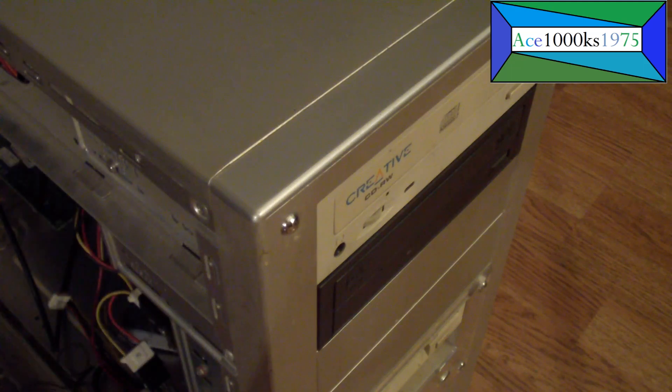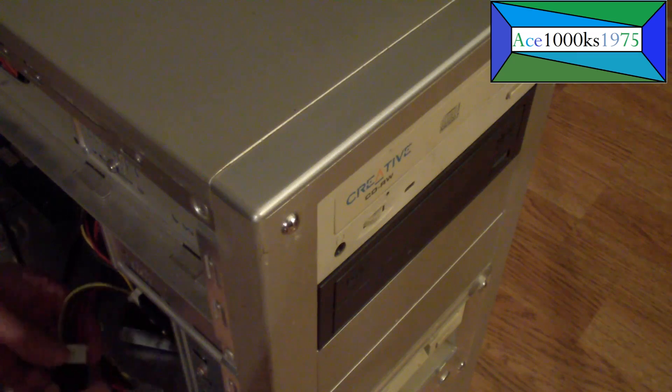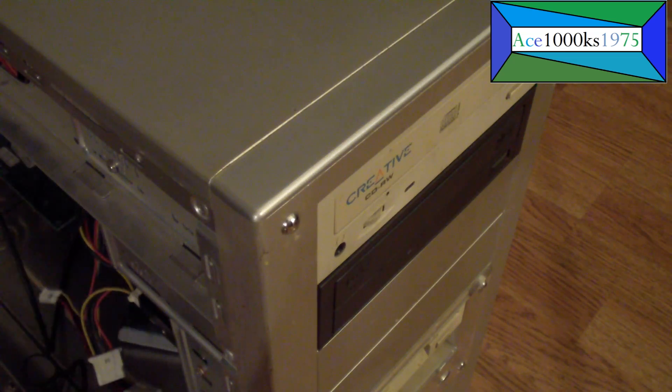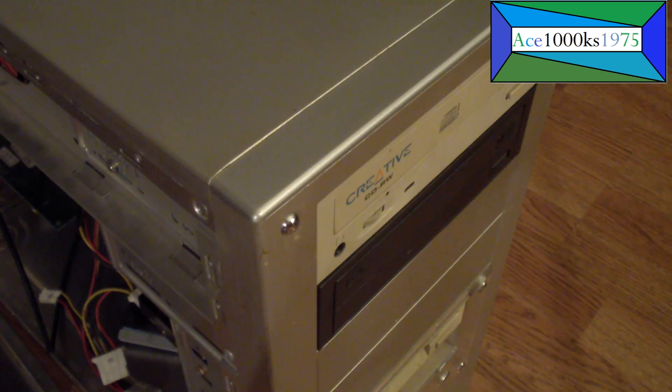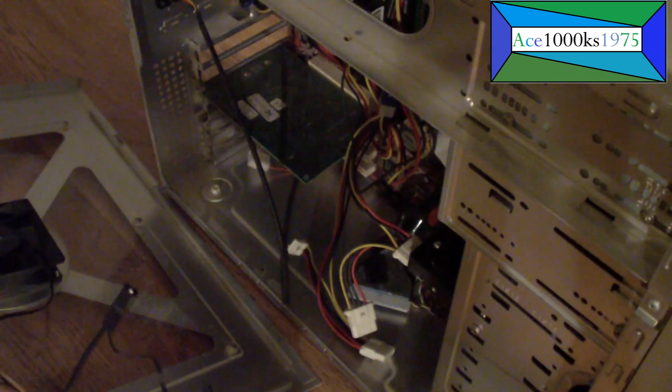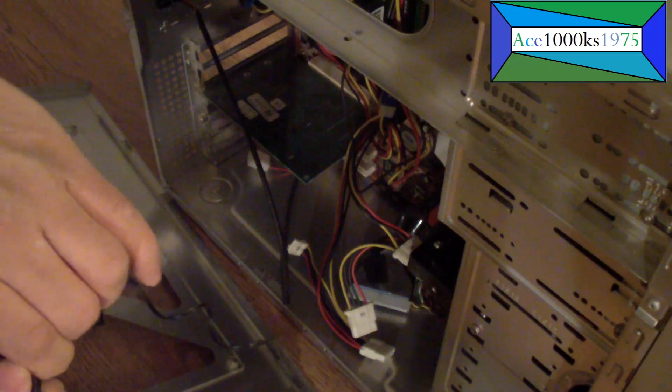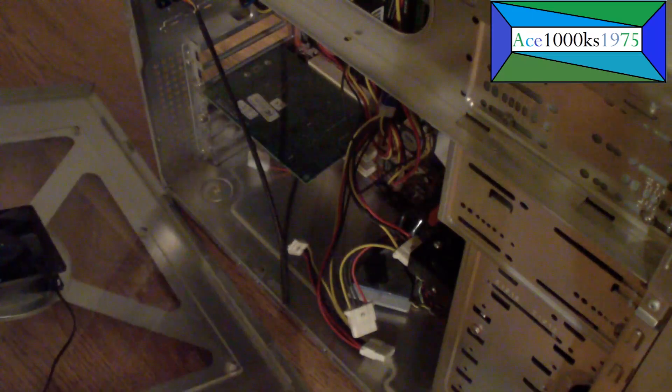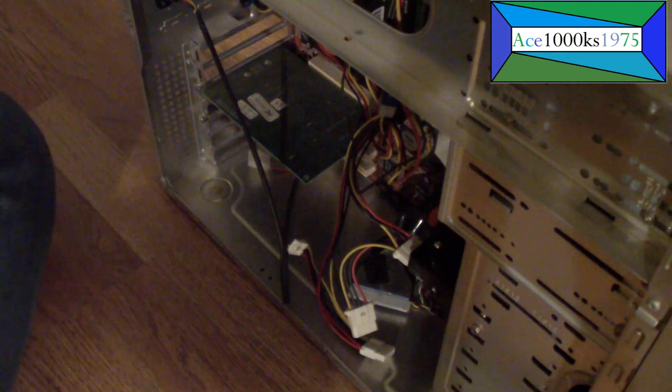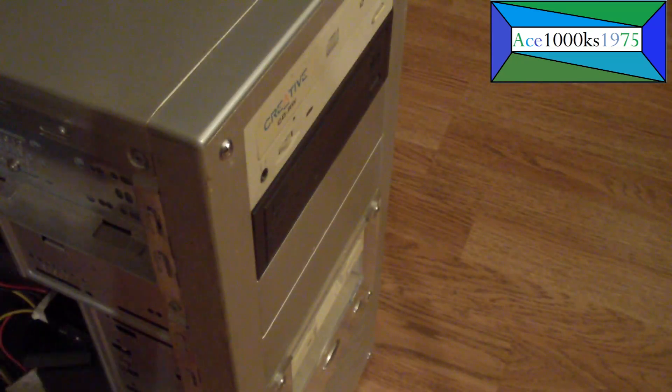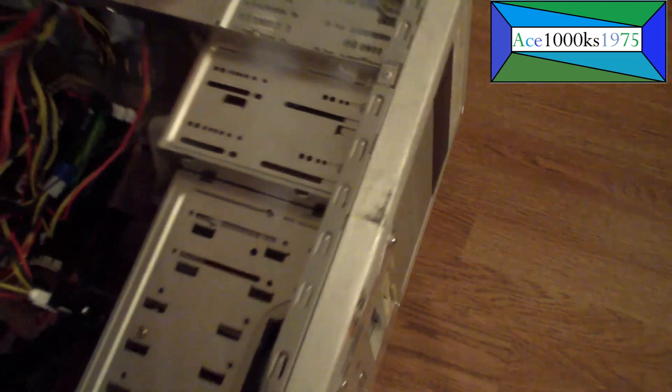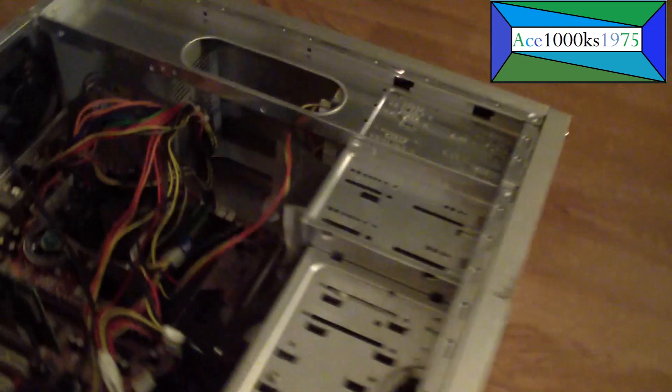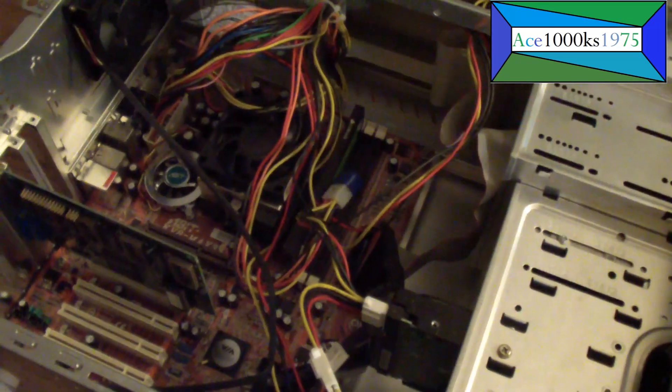I put the motherboard in this nice aluminum case. Let me turn it over. That's basically the motherboard.